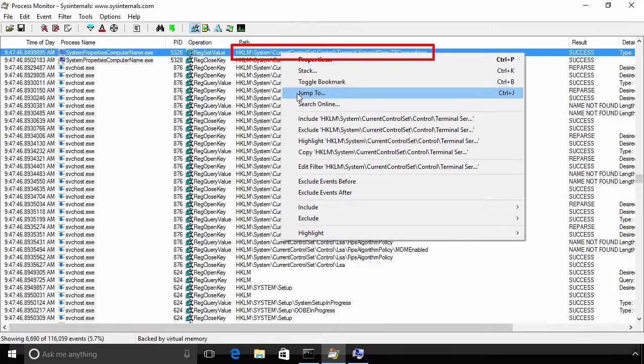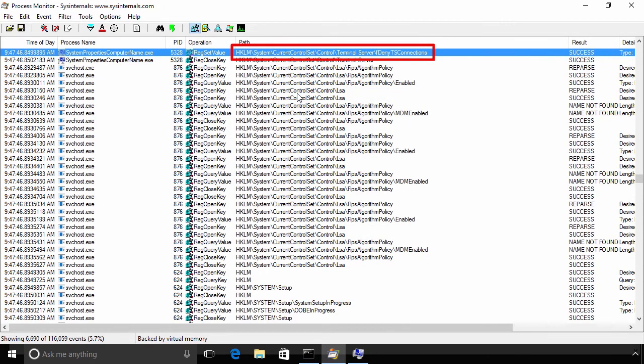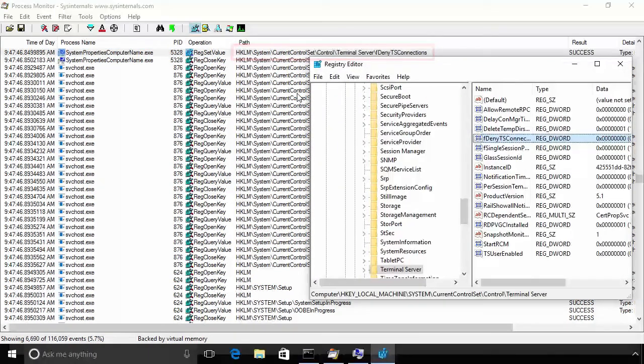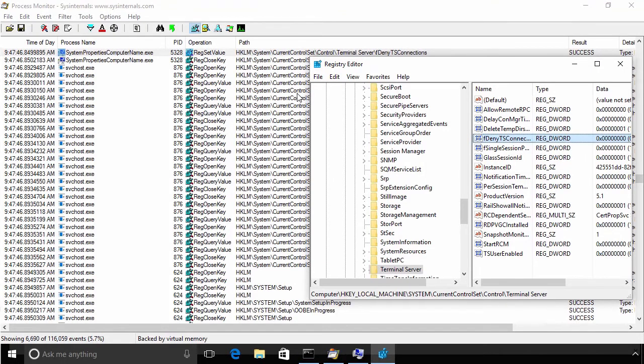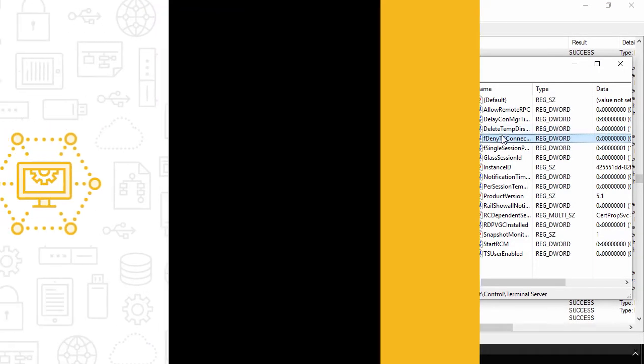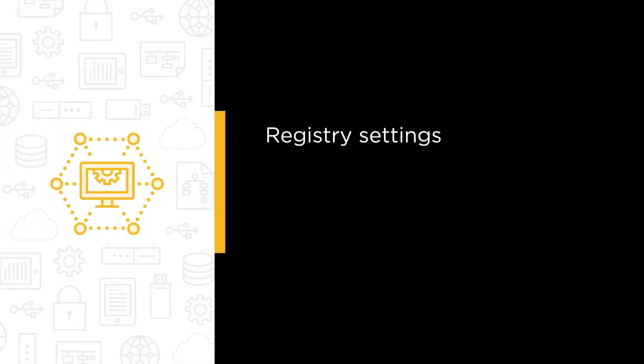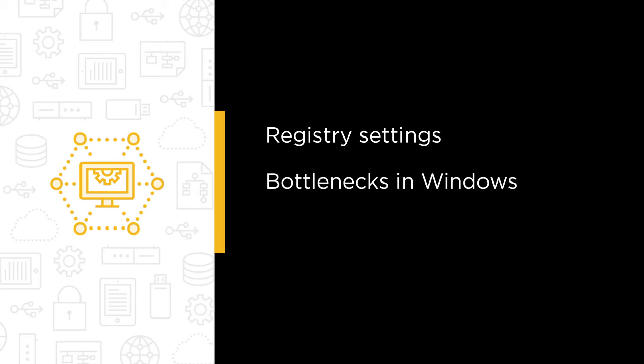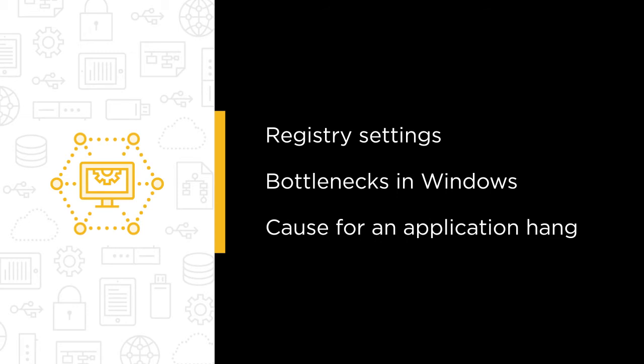There are hidden features for even the most seasoned admins out there. Some of the major topics we will cover include how to find registry settings, how to find performance bottlenecks in Windows, and how to find the cause of an application hang.